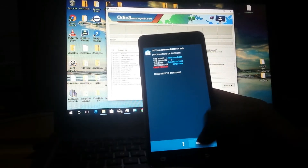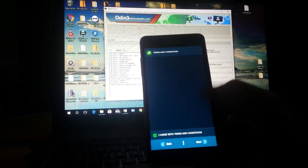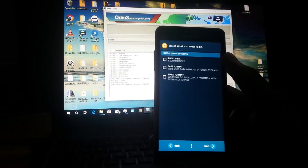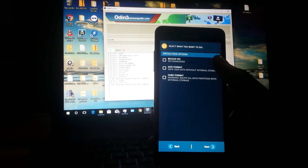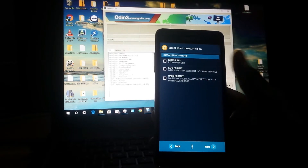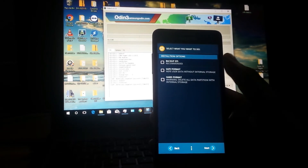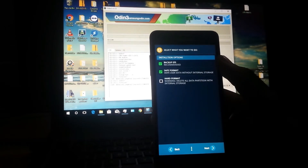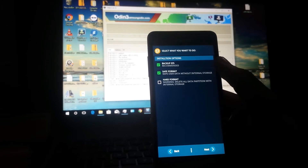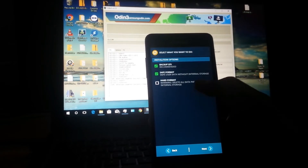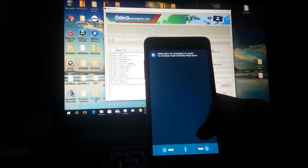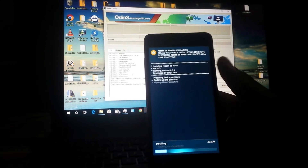It will take you straight into the setup. Tap Next, agree to the terms and conditions, then Next again. You can choose safe format or hard format — safe format wipes user data without wiping internal storage, which is what I'll do. Also make sure to backup the EFS partition — it's very, very important as it holds all the phone's critical information. Tap Next and the ROM will begin installing.